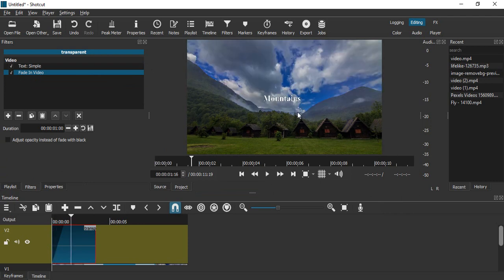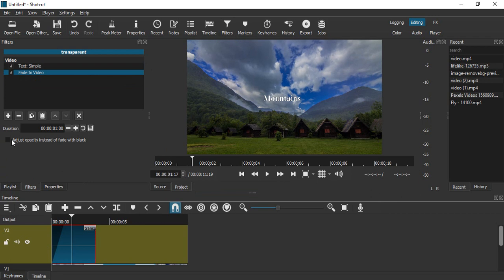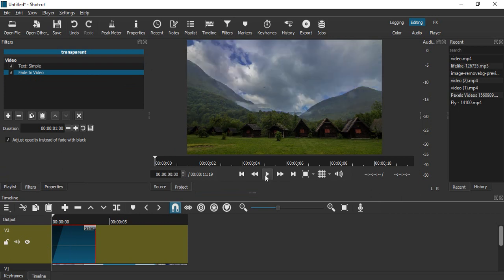Now let's go to the very first frame and check how our text is looking. This is how it is looking. It is slowly fading in, which is exactly what we wanted.